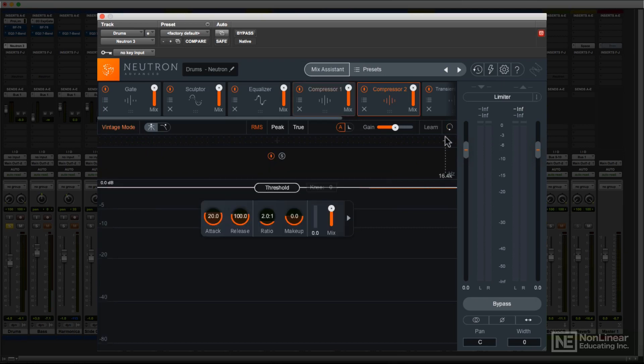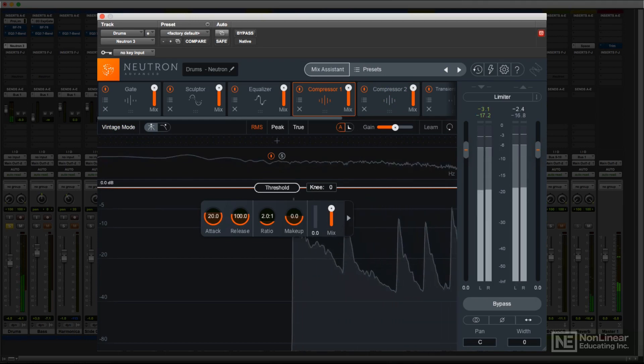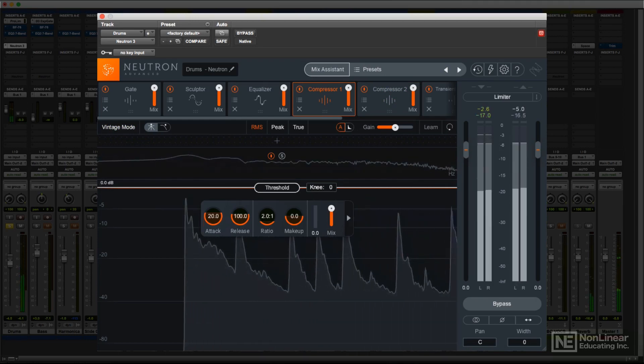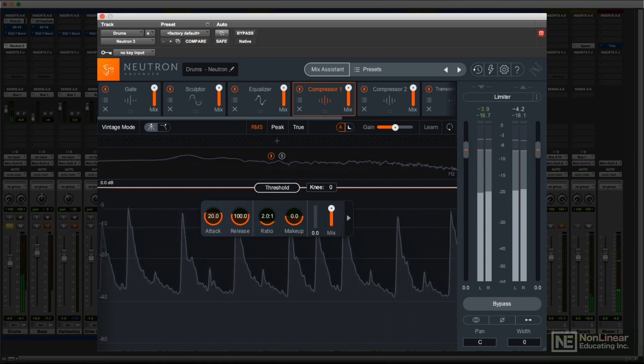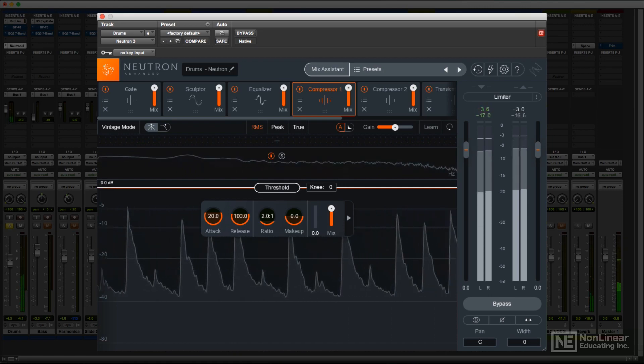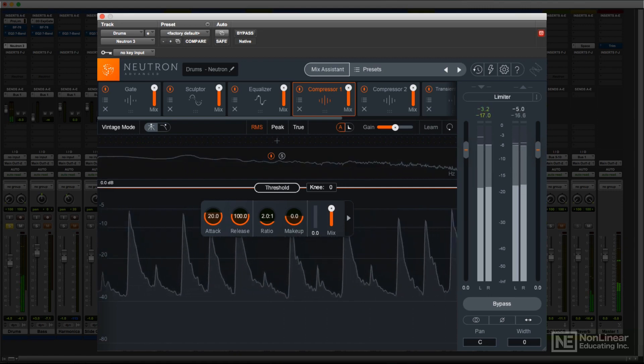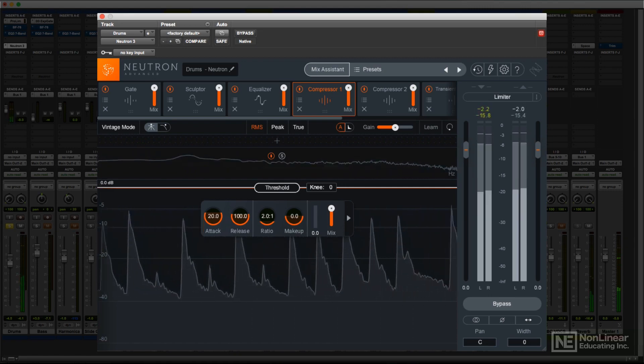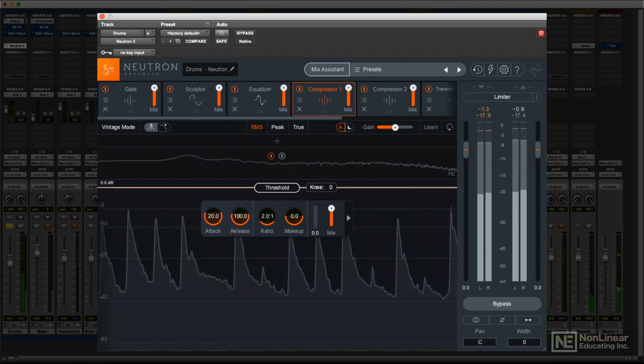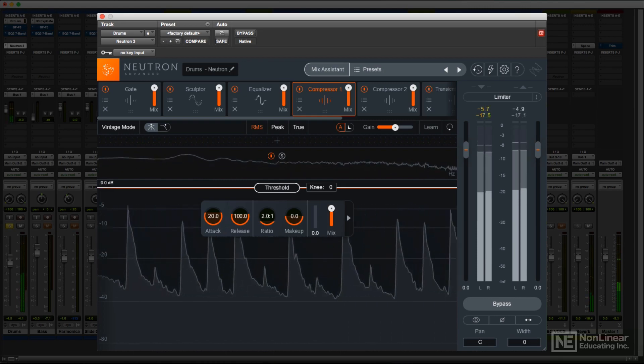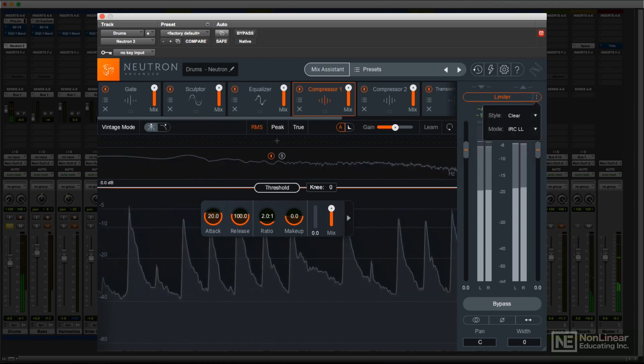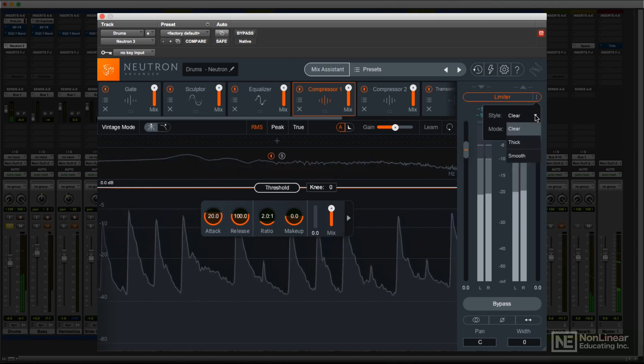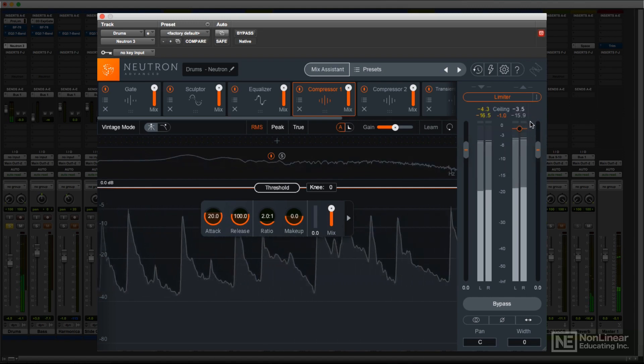On the right is the output section. Most of this area is taken up with the input and output level meters. These should be familiar to any users of iZotope's other products, like Ozone. They show both average and peak levels, along with numerical indications of these levels. The output section is also where you access the final output limiter, where you can choose among several of iZotope's well-respected limiter algorithms.